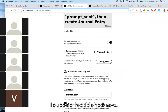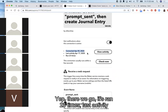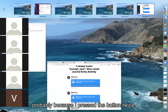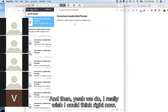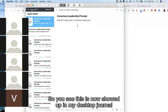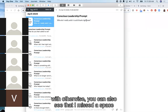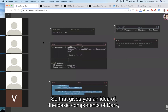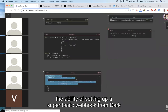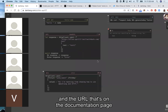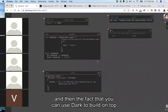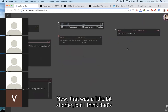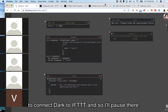Now I can check — it ran 23 times, last activity today. Viewing activity — just happened, happened twice, probably pressed the button twice. And yes, 'Who do I really wish I could thank right now?' has now shown up in my desktop journal which has no public API I would be able to integrate with otherwise. You can also see I missed a space in my prompt generator, so I'll have to go fix that later. That gives you an idea of the basic components of Dark and the ability to set up a webhook from Dark to IFTTT — basically all you need is a REPL and the URL from the documentation page, and then you can use Dark to write any custom logic to generate the values you're passing into the IFTTT webhook.